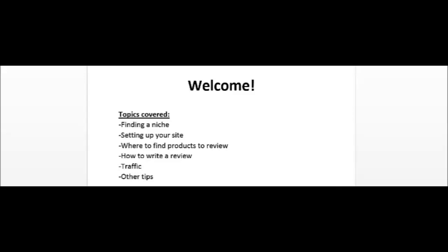Welcome to this course. I'm going to be talking about how to start your own review blog. Starting your own review blog can be a great way and a fun way to earn an income online. Here are the following topics I'm going to be covering in the next few videos. I'm going to show you which niches you should be in, or the most profitable niches that you should be in when starting these review blogs. I'm also going to talk about setting up your site, where to find the products to review, how to write a review, and I'm also going to be sharing with you free traffic methods that you could be using to drive immediate traffic to your review sites.